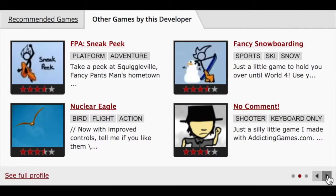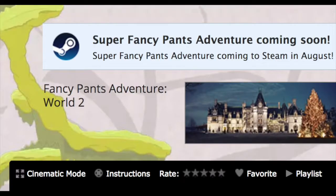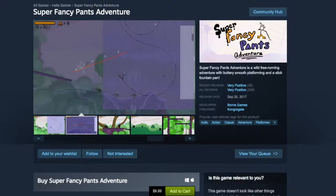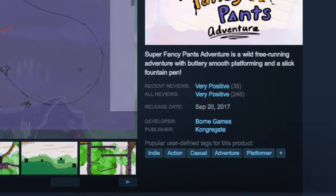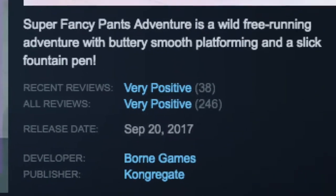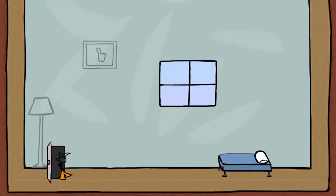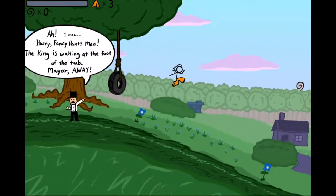So let's begin. I've played the Flash Fancy Pants Adventure series slash trilogy games before, and earlier this year I saw a promotion on the website for this Steam game, which claims to be a wild, free-running, smooth platformer with a slick fountain pen. Let's try comparing it to the latest of Vorn's Flash games, FPA 3.